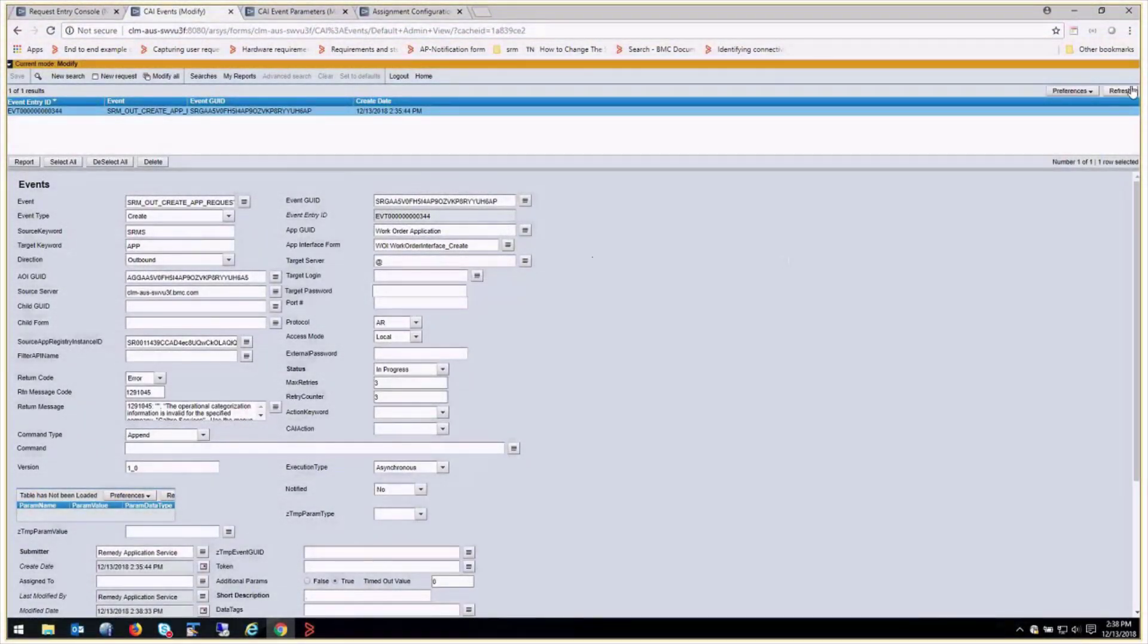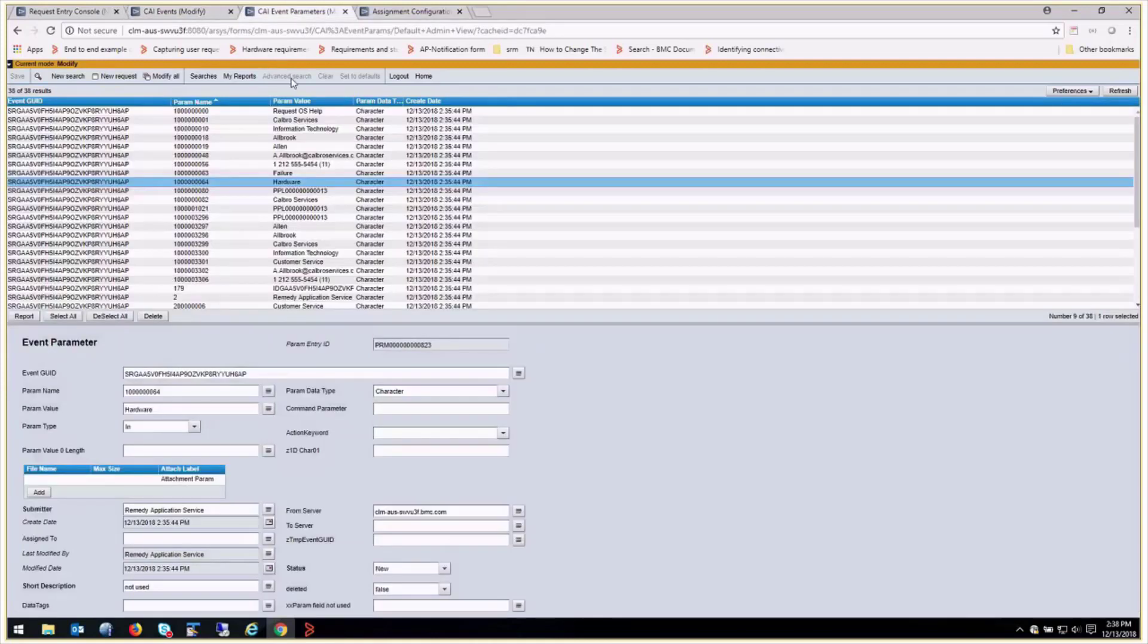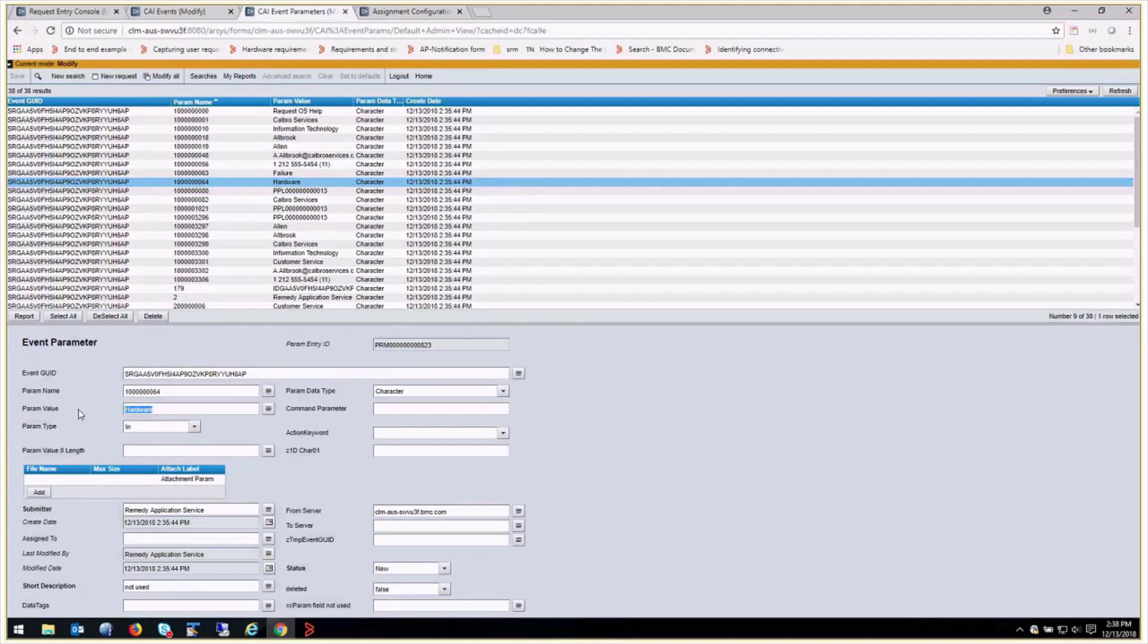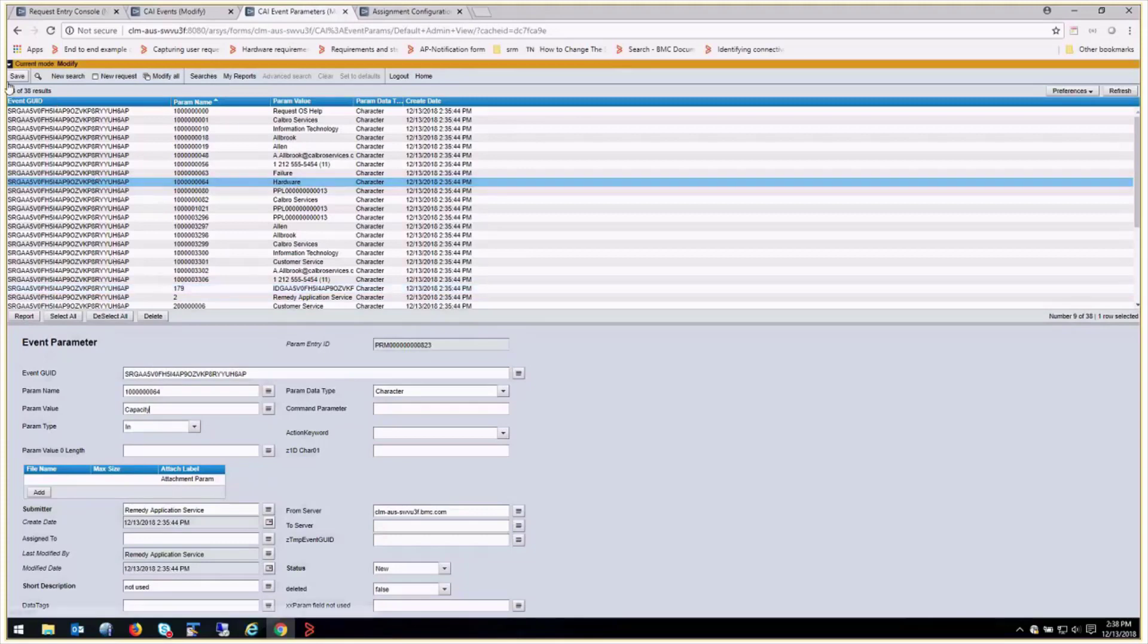So now we've got our three retries. It's failed three times. So this event is no longer going to process because it's already hit the max retries. So what we're going to do is this: we know that hardware is not correct on the CI event param. So we can just edit this record. We know that capacity is the correct value. We're just going to save this.